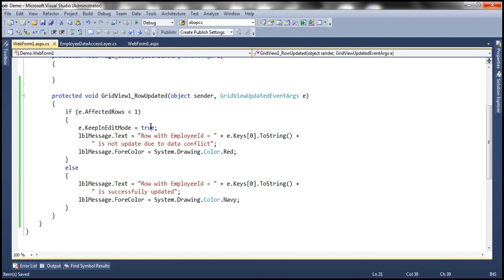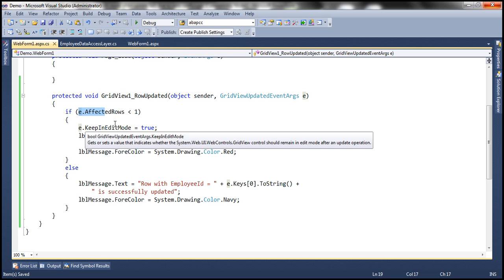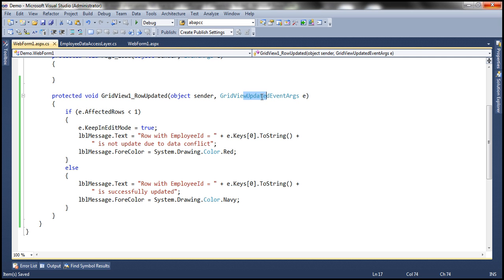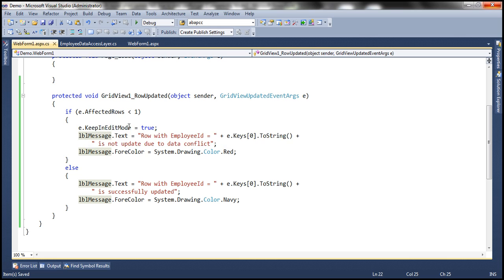So what are we doing here? We are checking if AffectedRows is less than 1. If it's less than 1, then we know for sure no row has been updated. In which case, we want to leave that row in edit mode. How do we do that? It's very simple — just one line of code. This object has a property called KeepInEditMode, which is of type Boolean. We are setting that property to true, so this line is going to retain that row in edit mode.